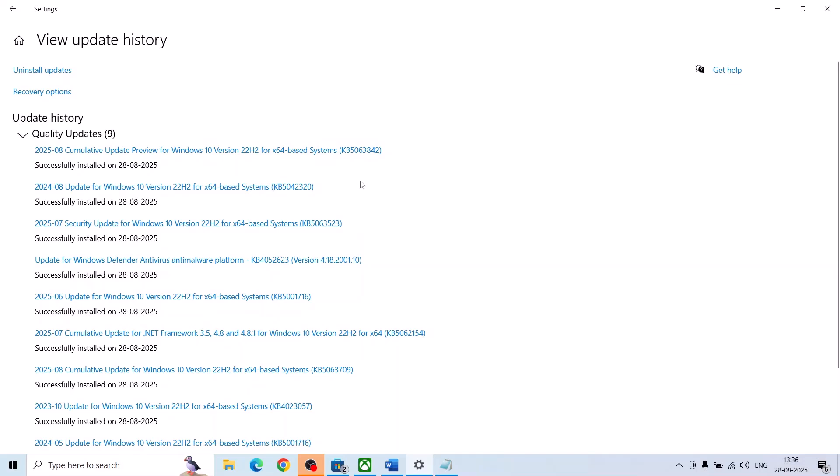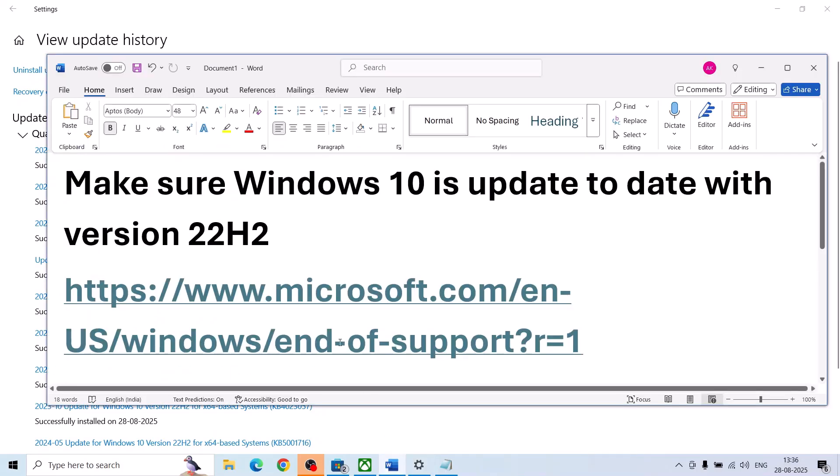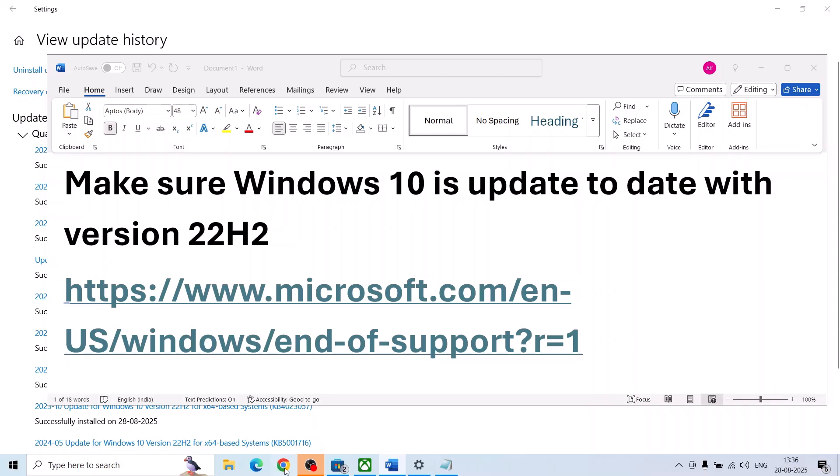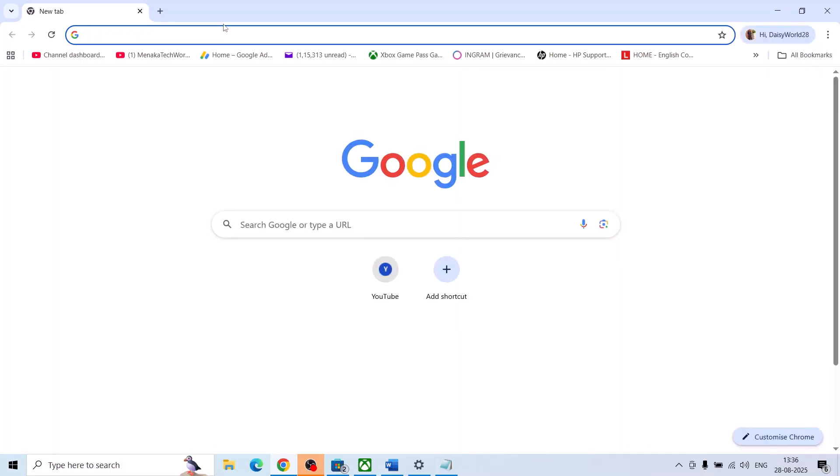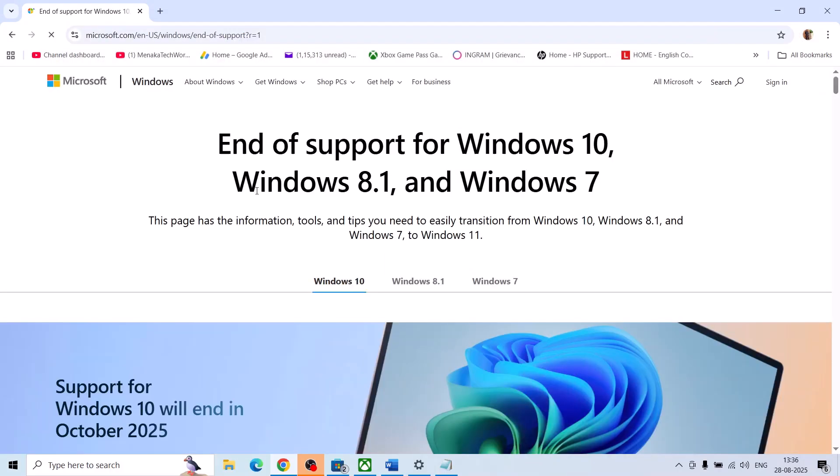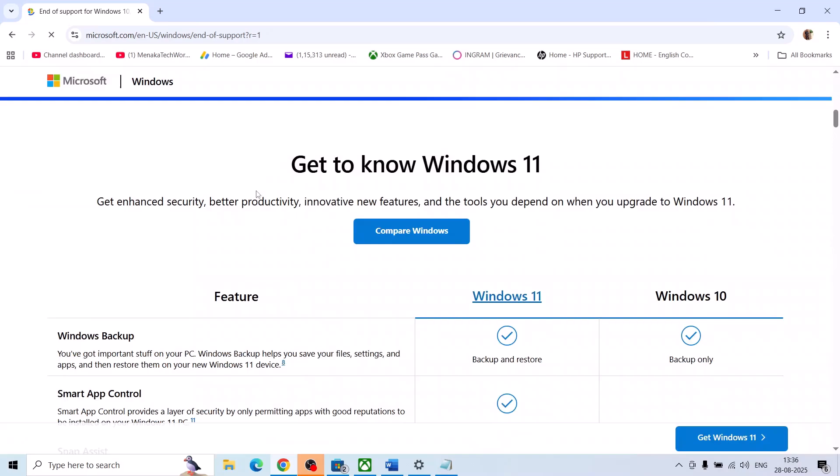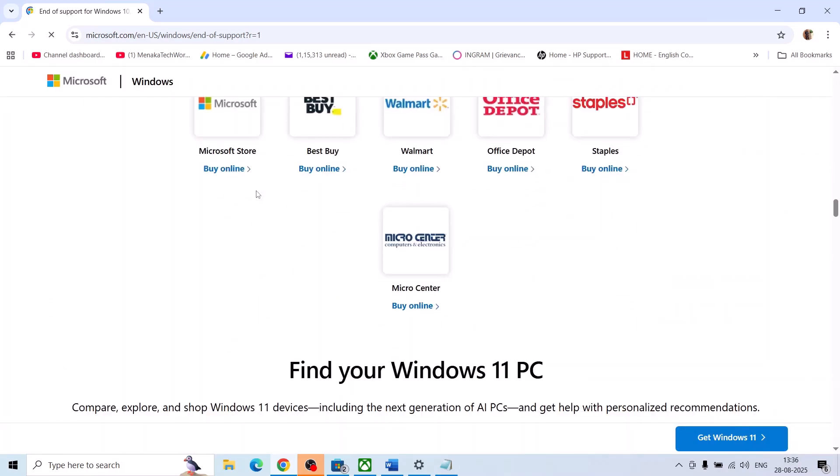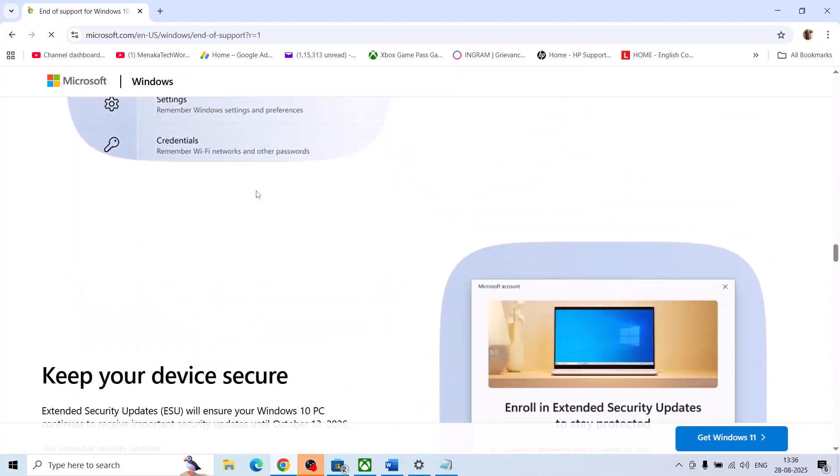And then you can also visit this link. The link is provided in the video description. Open this link in a browser and you can go through the FAQs.